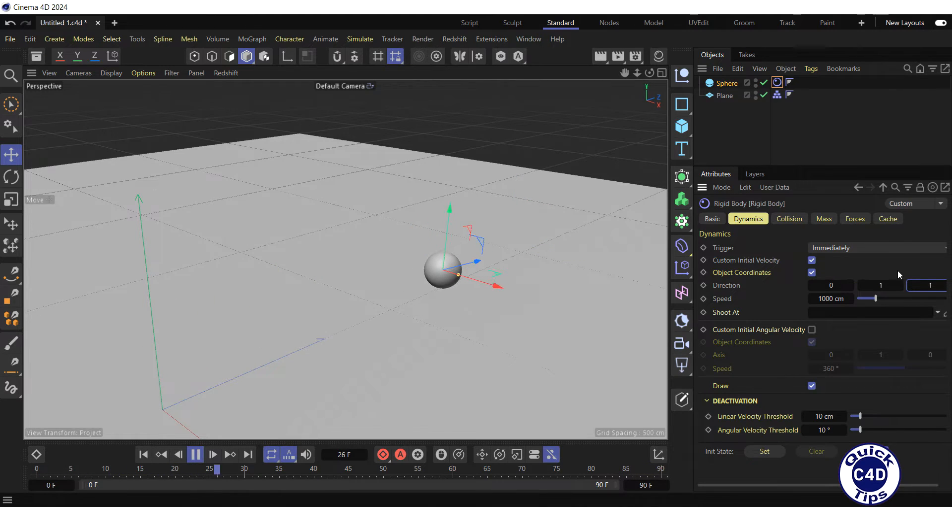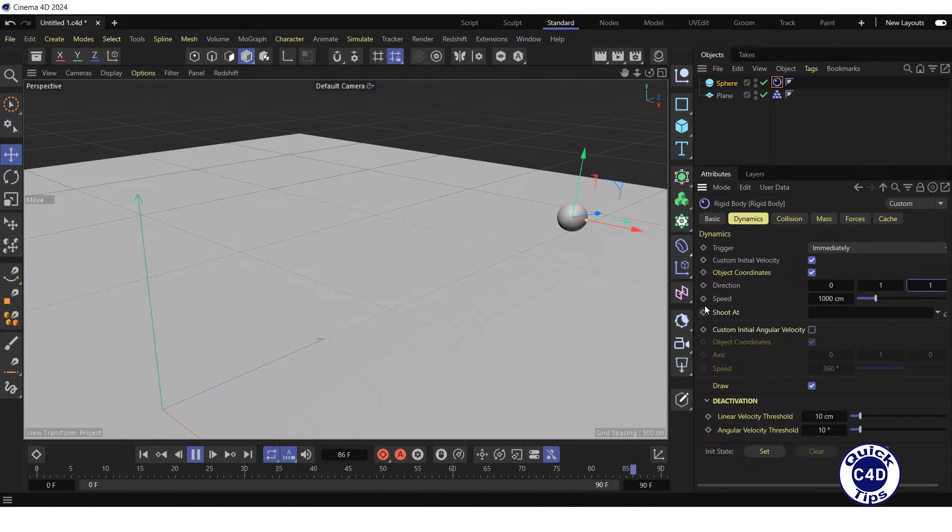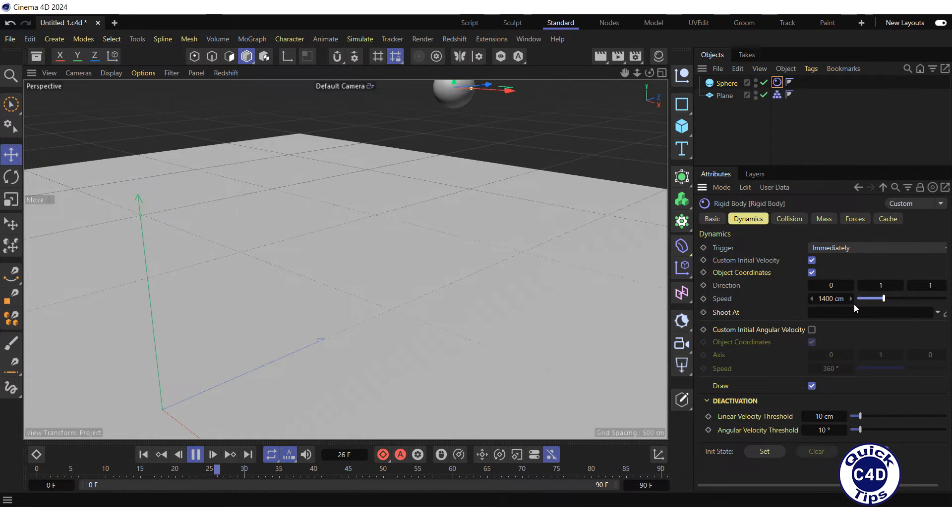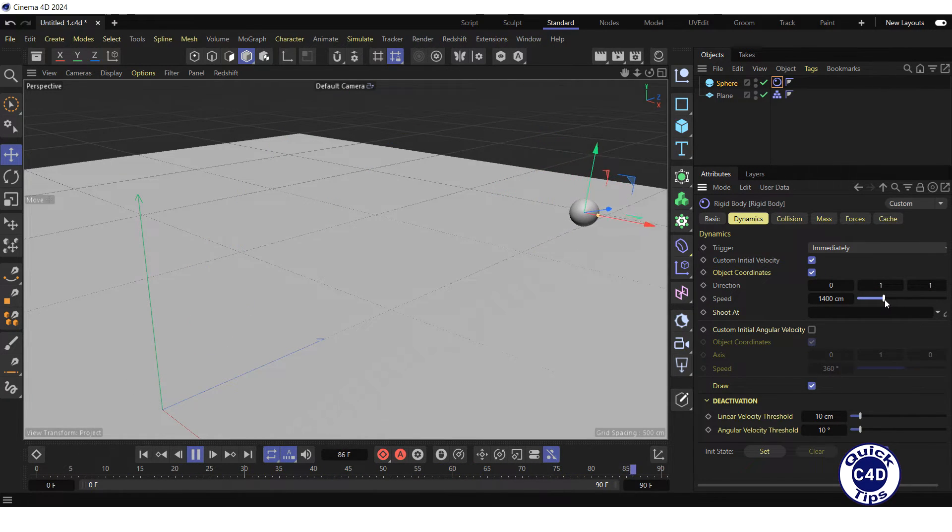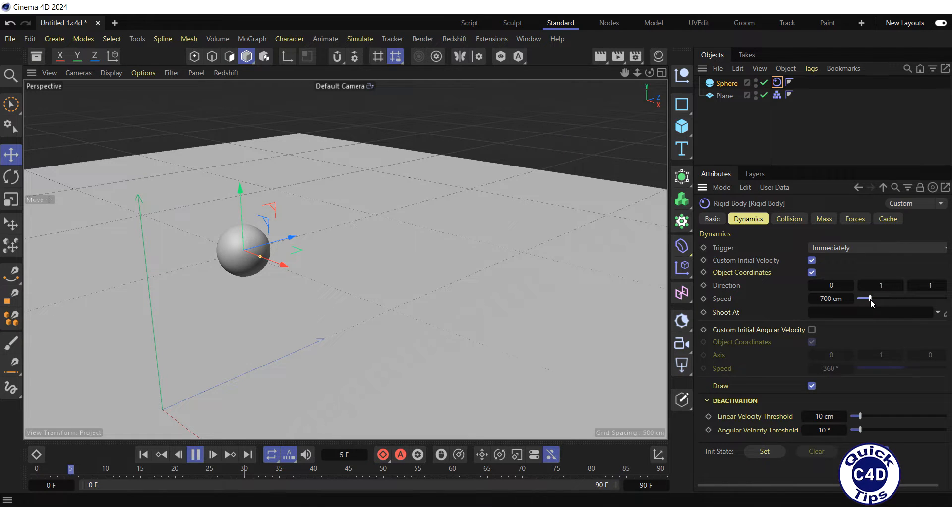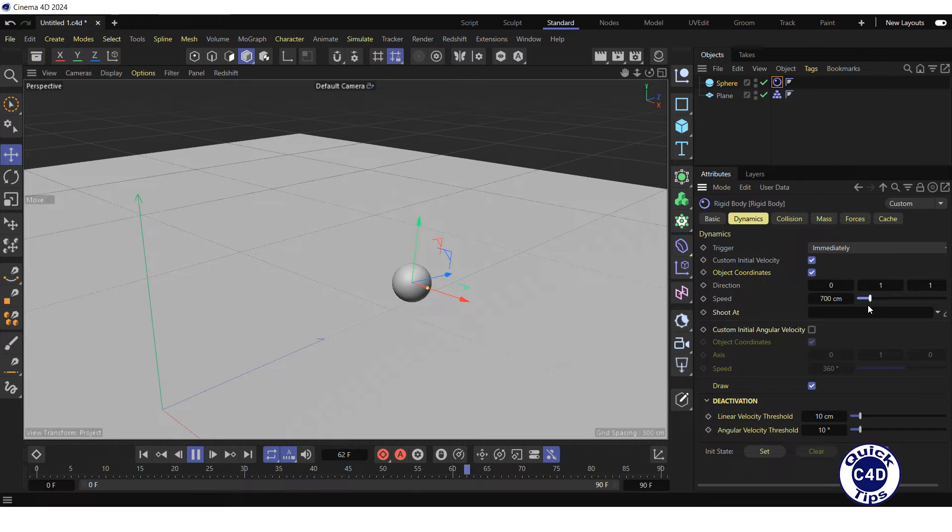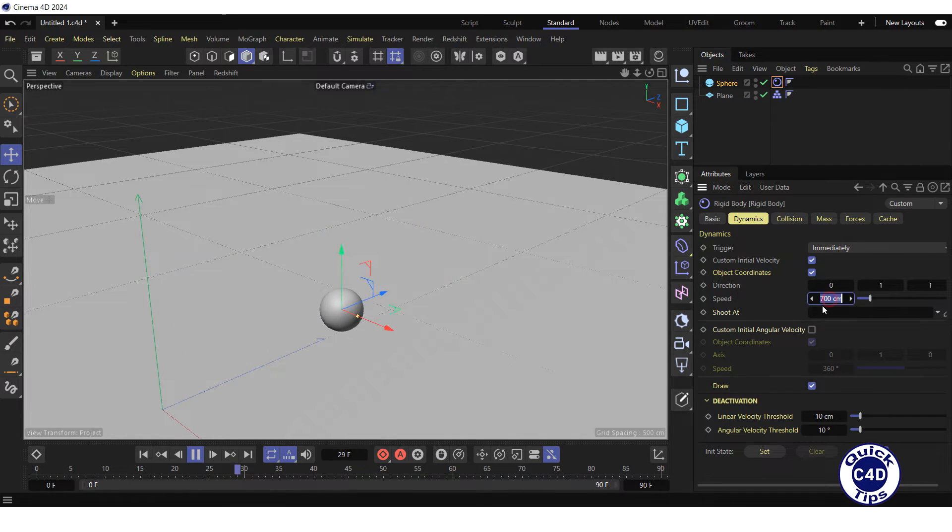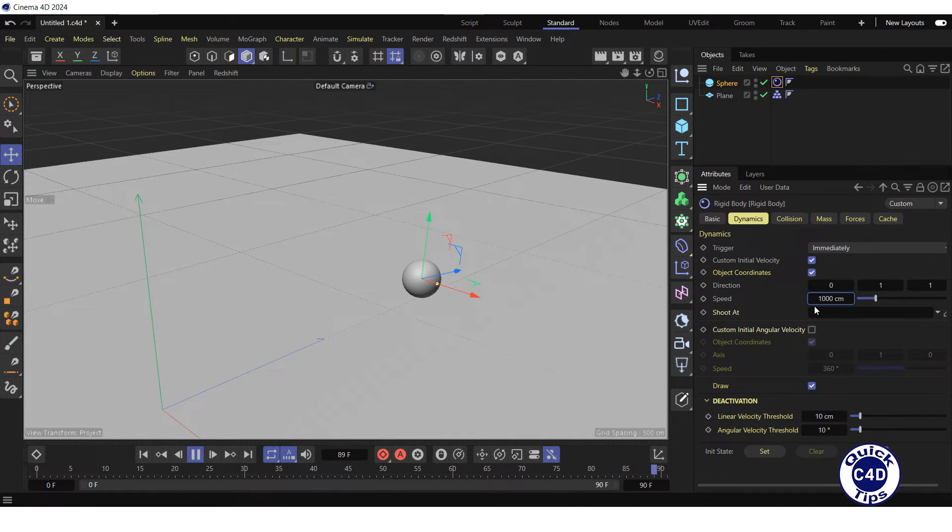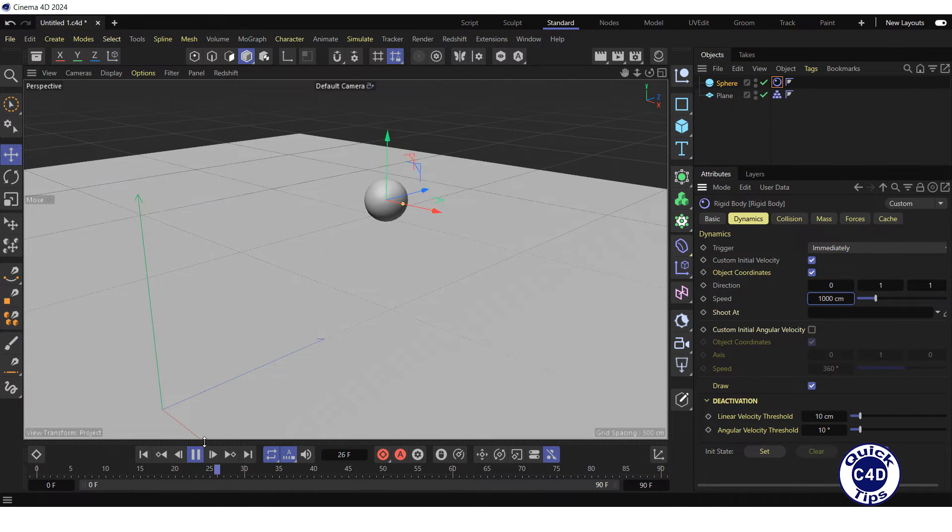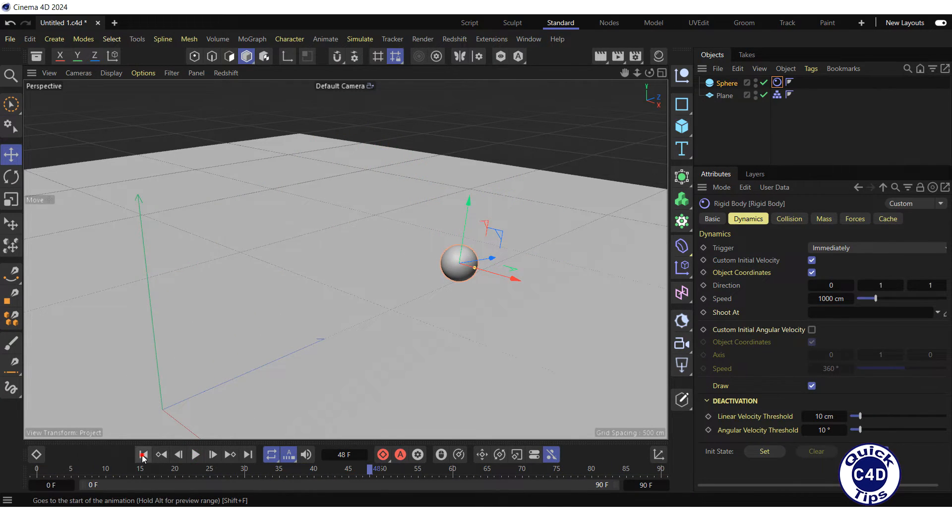We can increase the speed itself in the speed property. Let's increase it, decrease it and return it to 1000. Stop the animation and go to the start of the timeline.